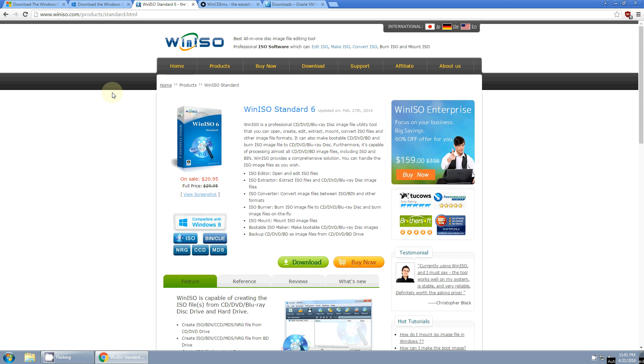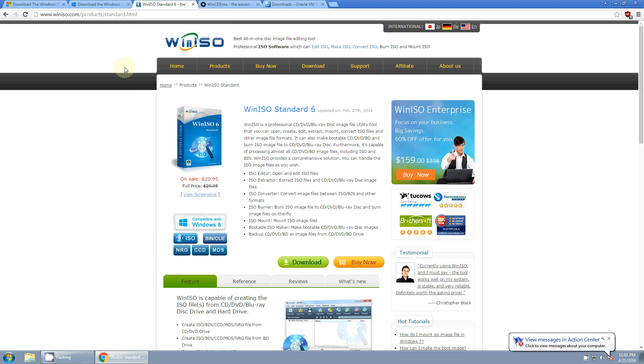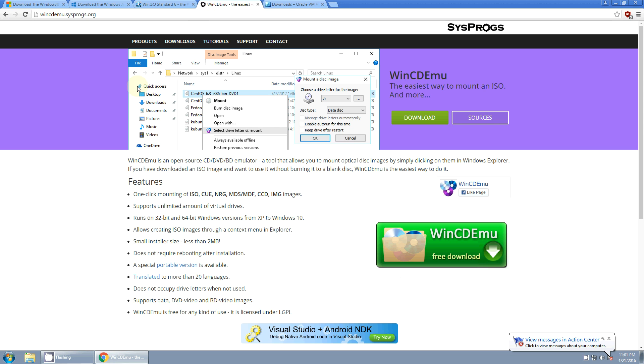You're also going to need WinISO. If you download it, it's a free trial version. We'll just need this utility for one step later on. And you'll need the ability to mount an ISO image. If you don't have a program to do that, I suggest using WinCDEMU. It's a free open source utility, really easy to use, works great.